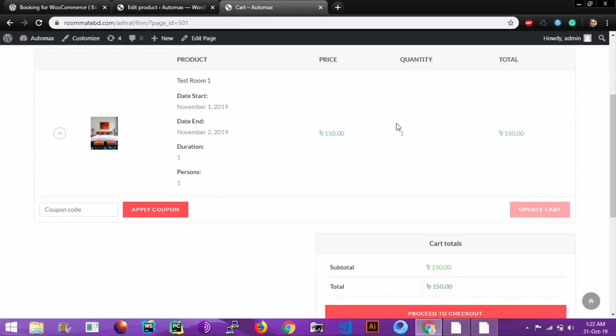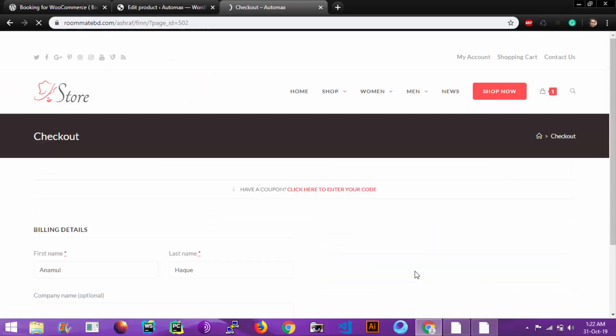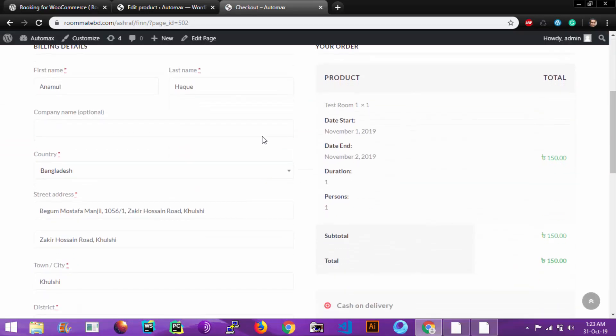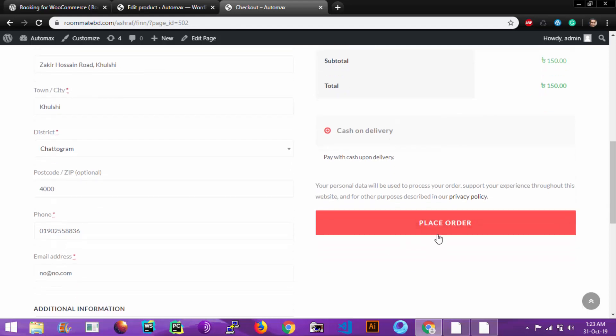If everything is okay, then proceed to checkout. Enter your information in these info boxes. Let's place order.